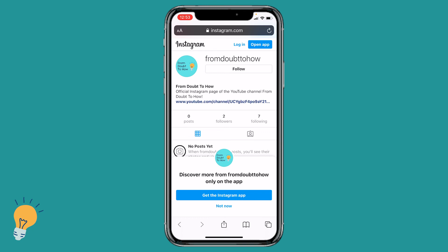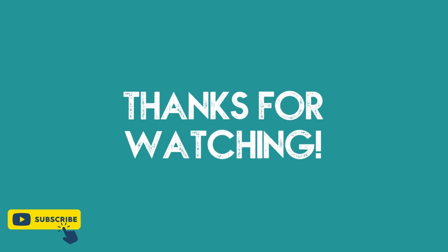Let me know guys if you found this tutorial helpful and don't forget to subscribe and like — it would really help the channel.